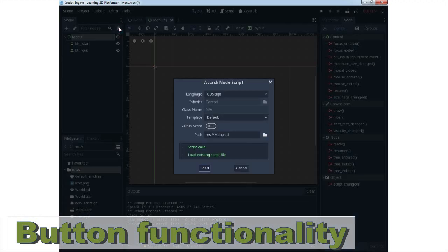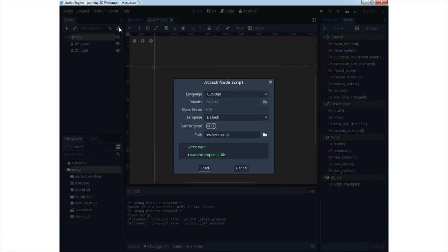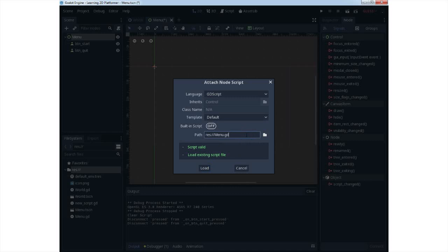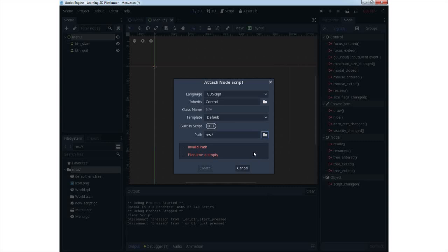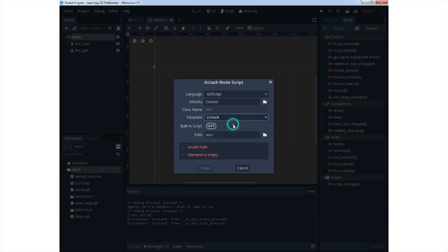You need to have two buttons as a child node to the control node. We will use signals to connect it to GDScript, which can be previously made or designed as a new one. Just pick a name and create your script, or create a simple new script with default template. When you create your script, you will need to create two functions under it.